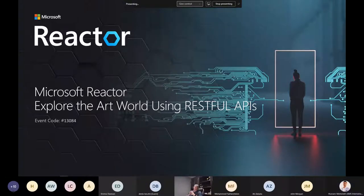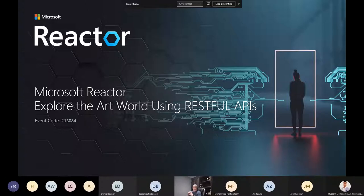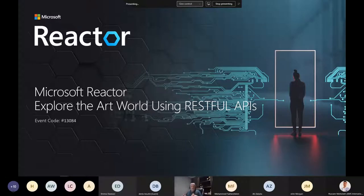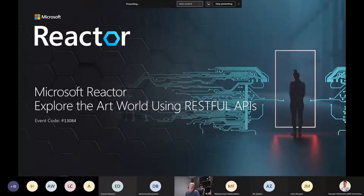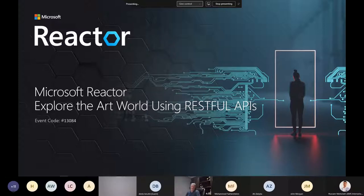Welcome everyone, it's great to be here at this Microsoft Reactor session entitled 'Explore the Art World Using RESTful APIs.' We're going to talk about what APIs are, why they are beneficial, why we utilize them, what sort of benefits they give us, and then the mechanics of what that looks like — all in the context of integrating with a couple of really large museum sites online to get access to their information digitally.